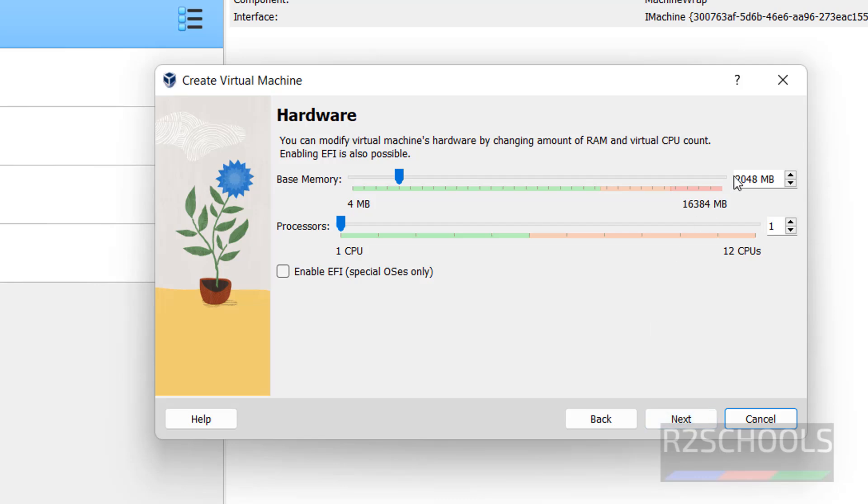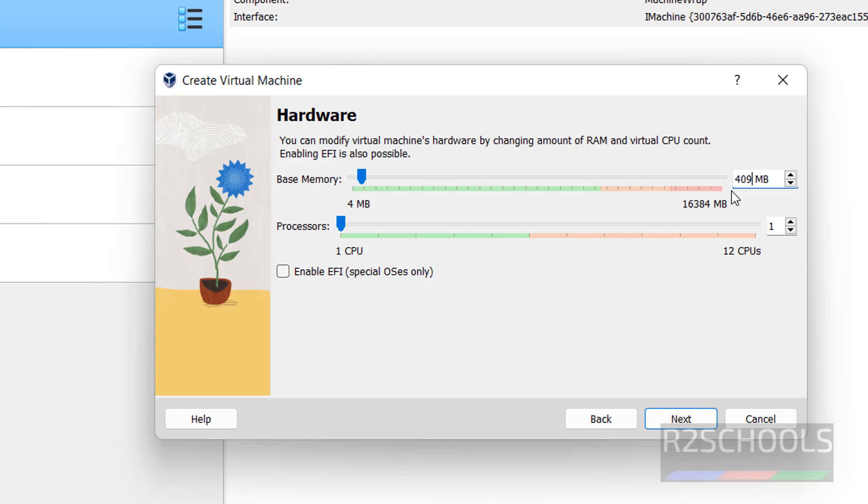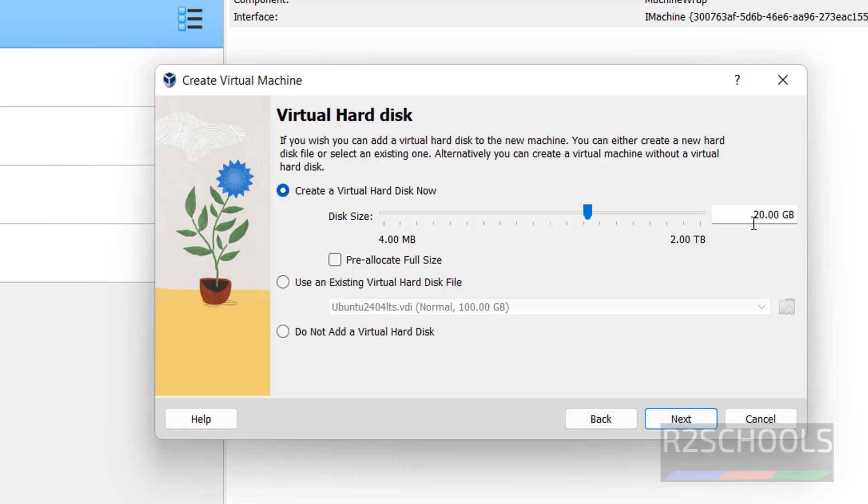See this is the base memory size. I am giving 4 gigabytes, 4096. Then number of CPUs, I am giving 2. Then click on next.